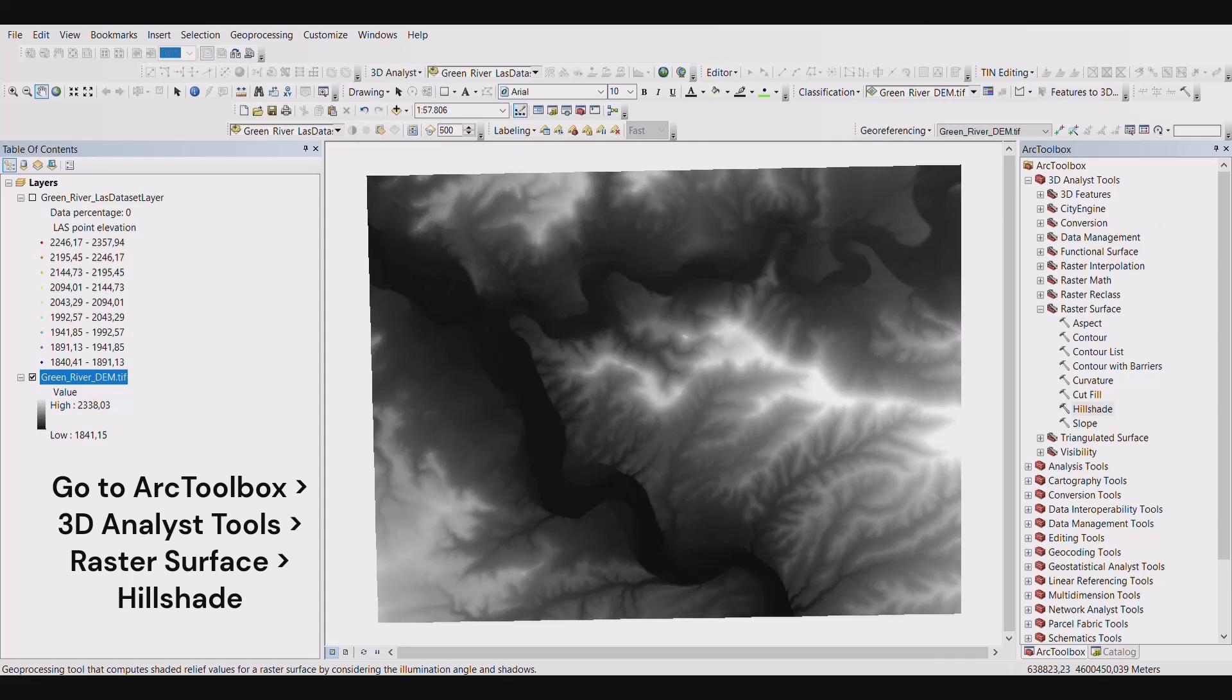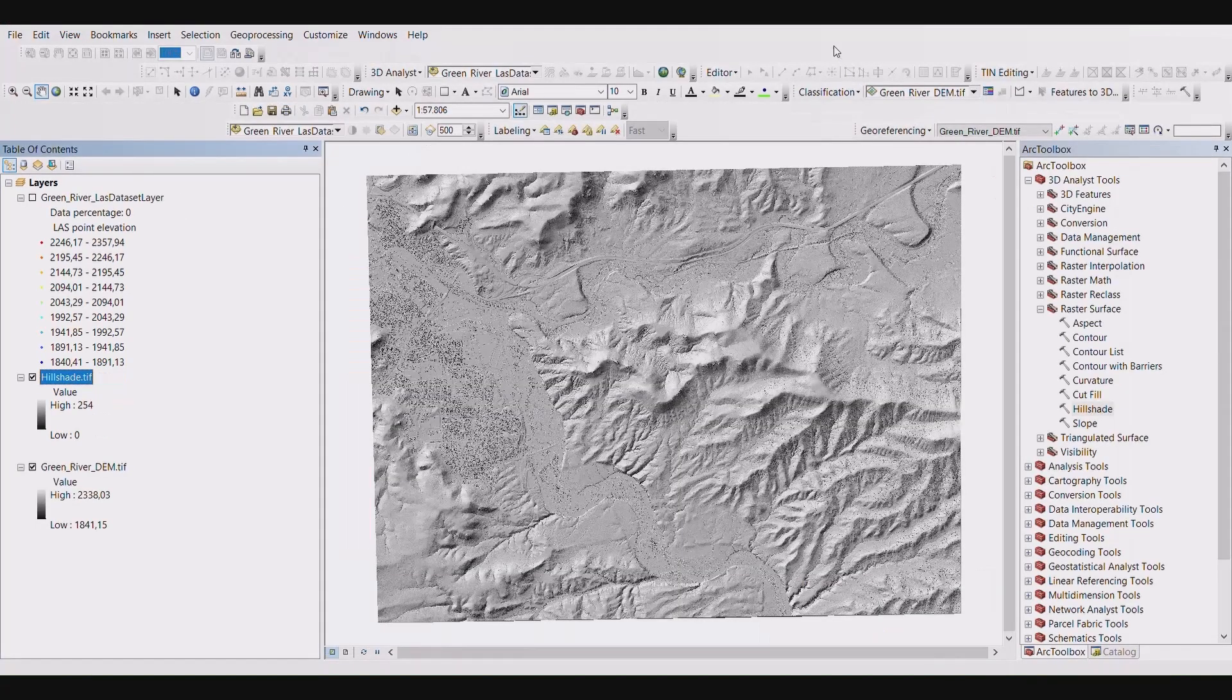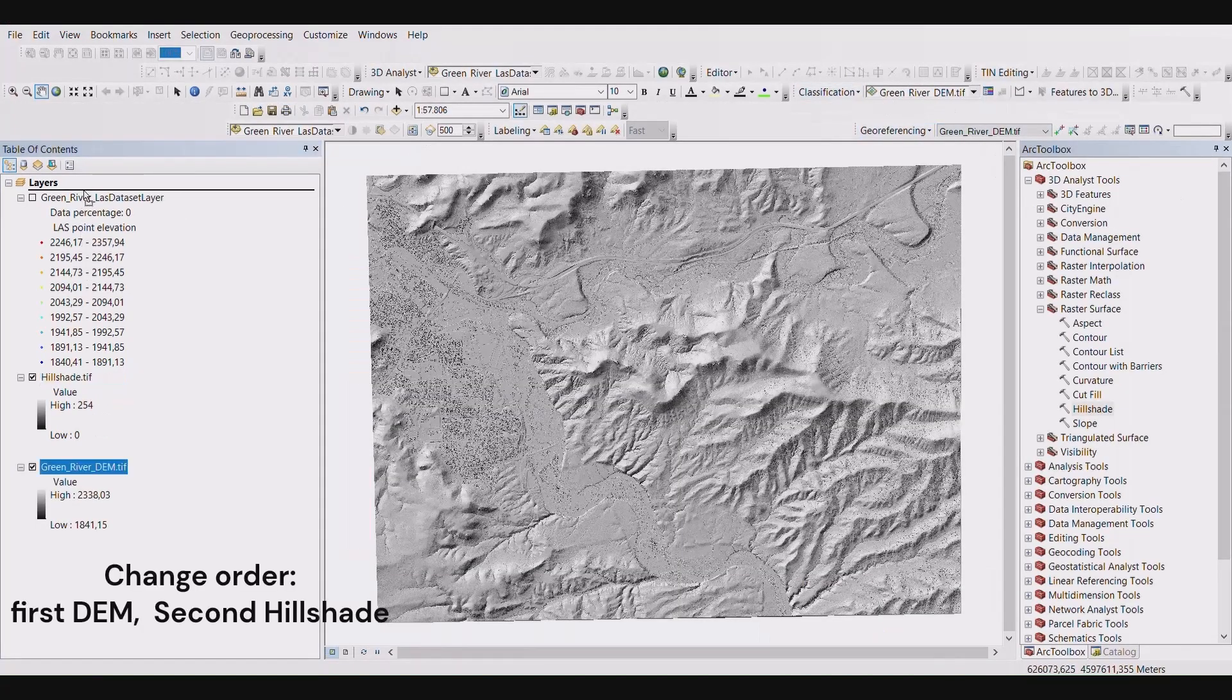The hillshade menu will appear. Make sure your input raster is the DEM you just created. Leave the remaining parameters as default and select ok. Your hillshade will be saved in your layers menu and will appear on your map surface.